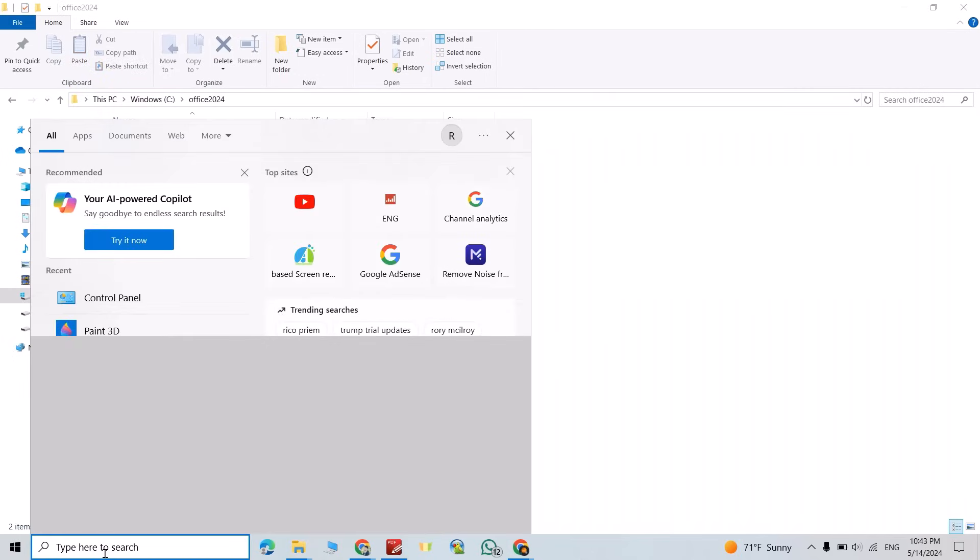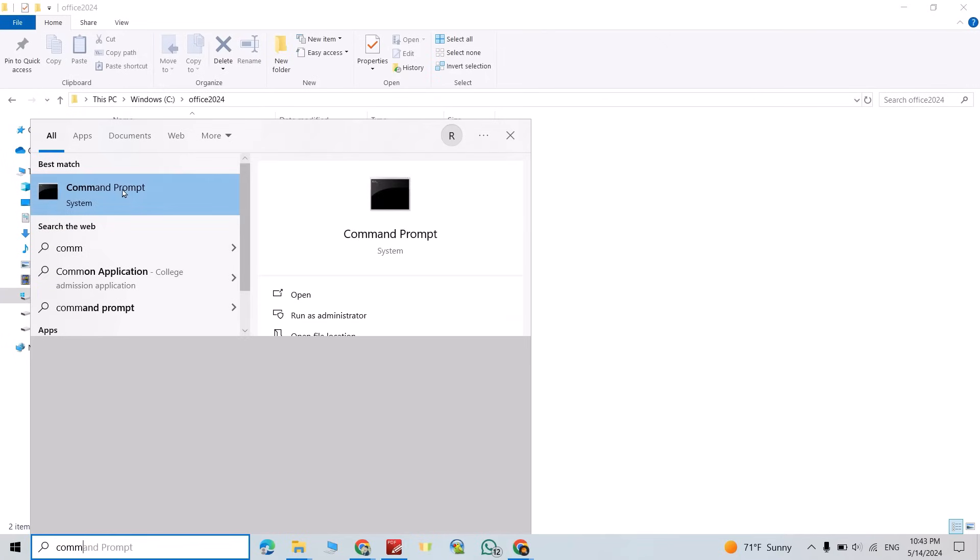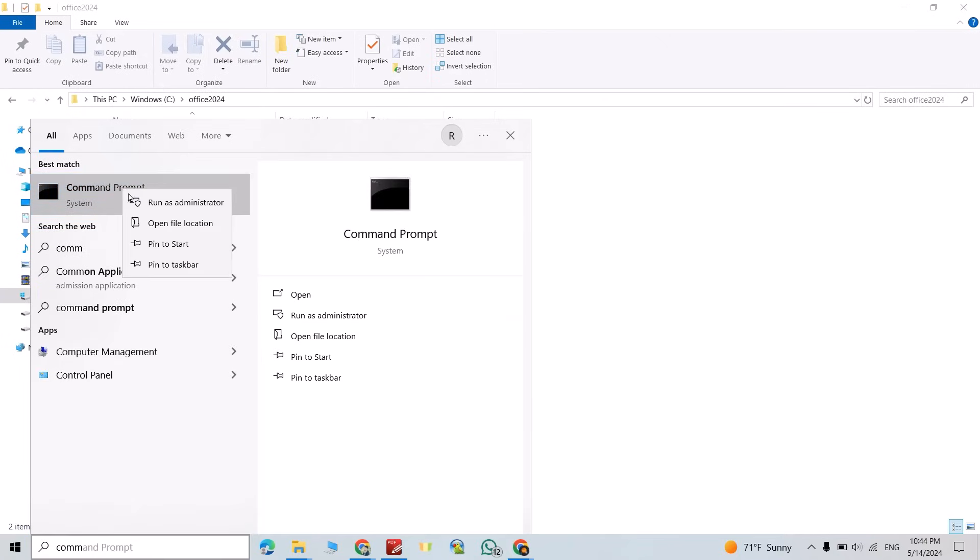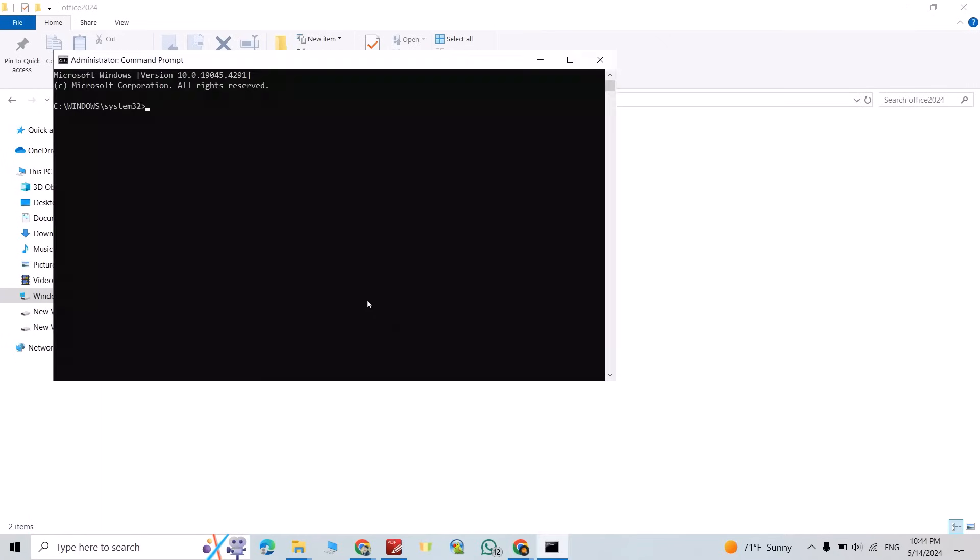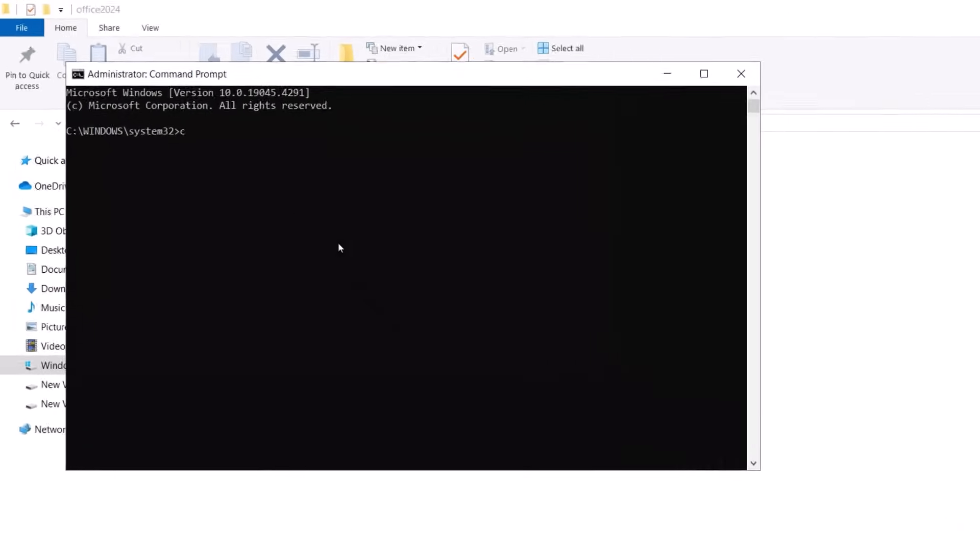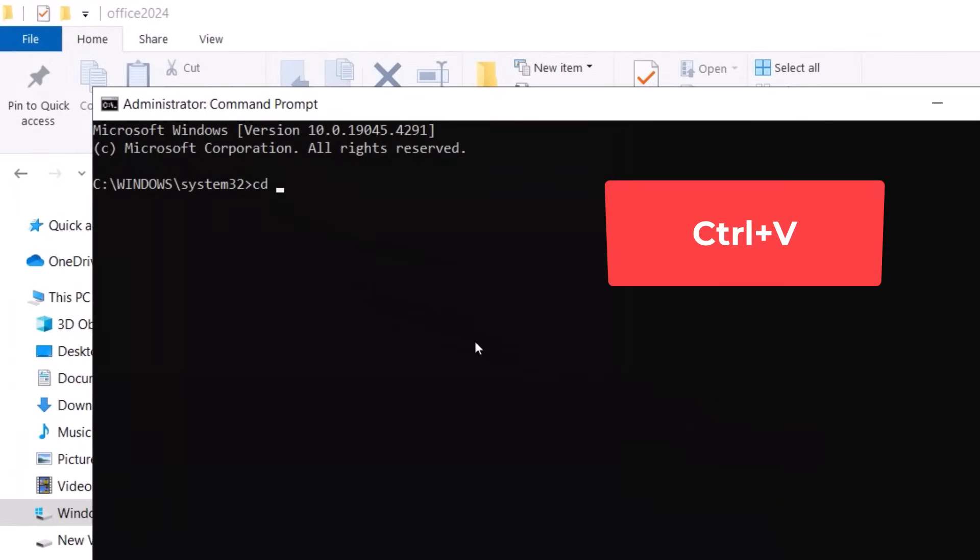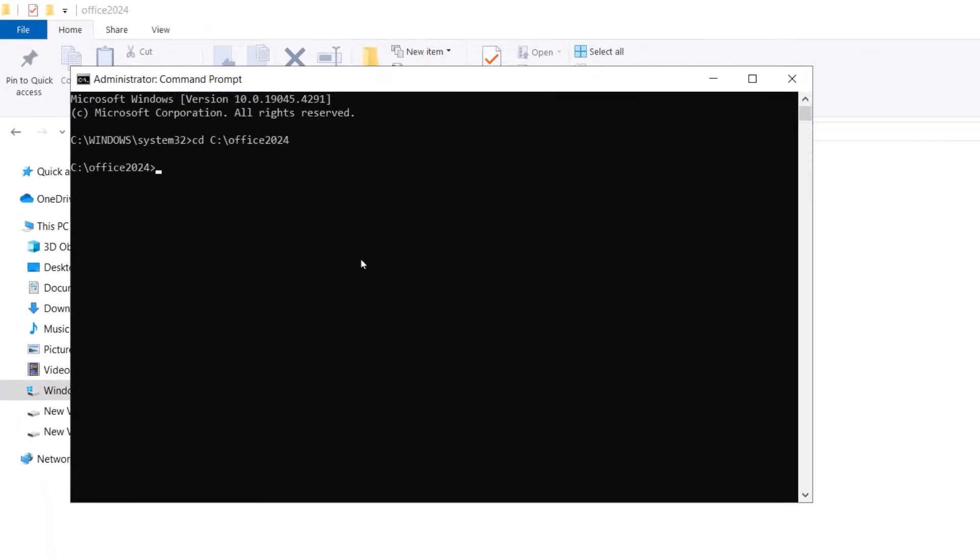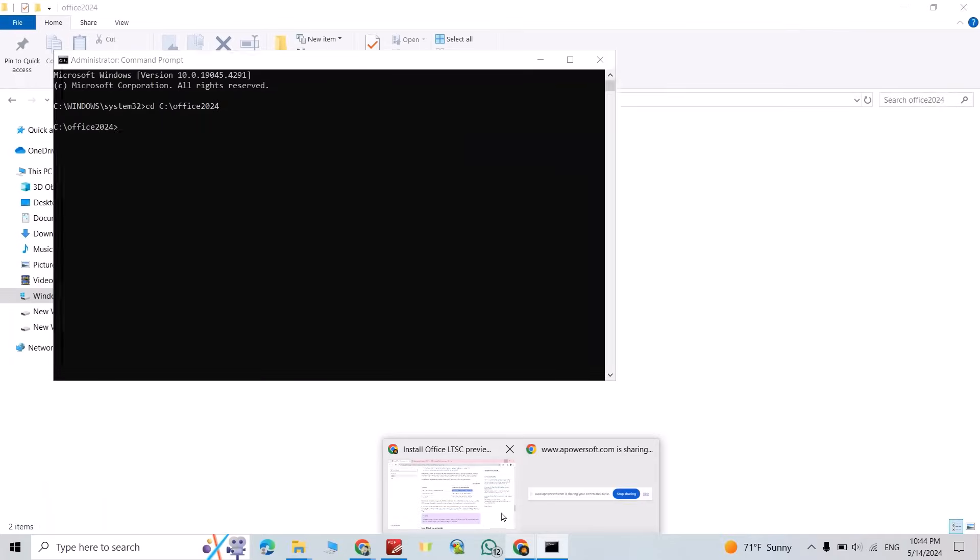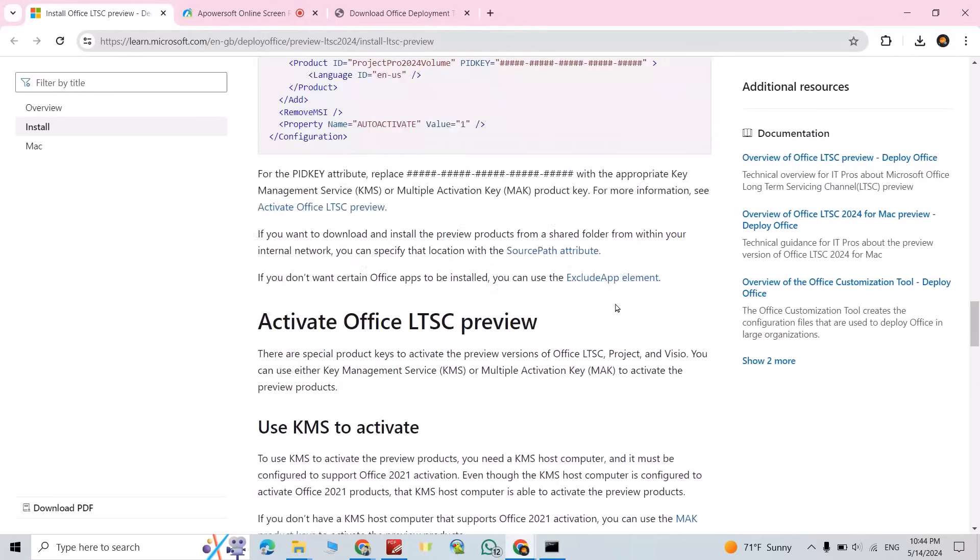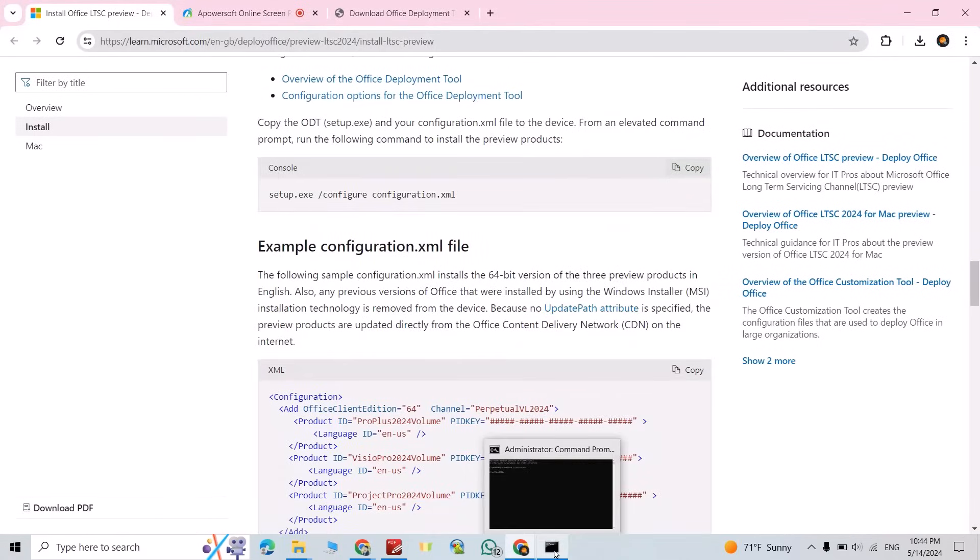From search bar, search for Command Prompt, right click, run as administrator, yes. Type CD space, then control V, enter. Now from article we have a command, copy this command, then come back to your command prompt, control V, enter.